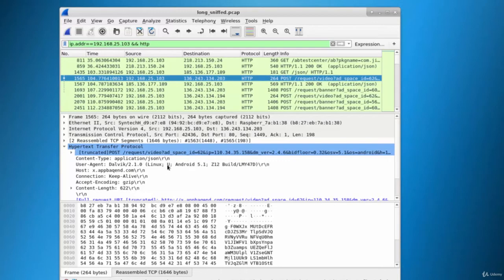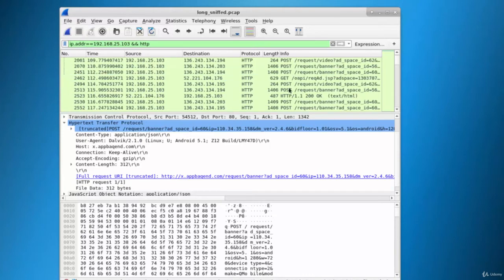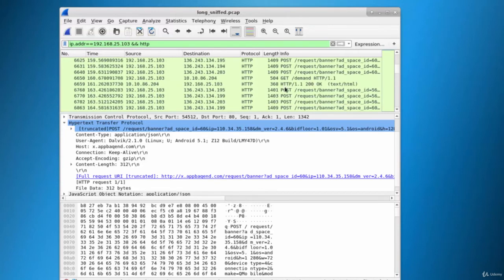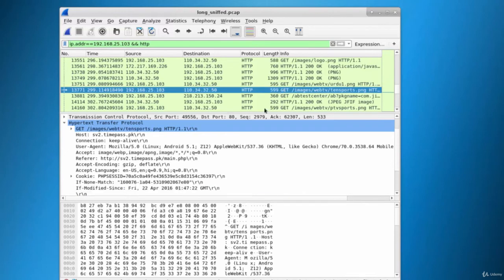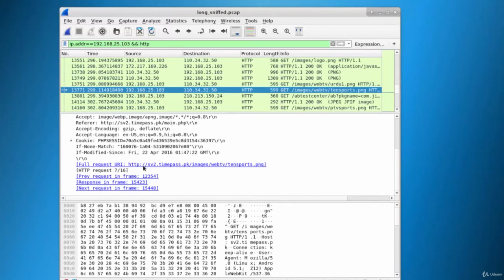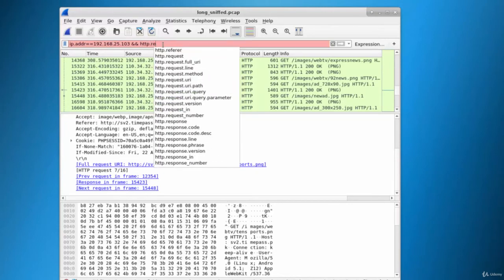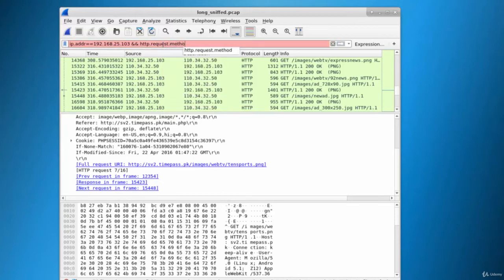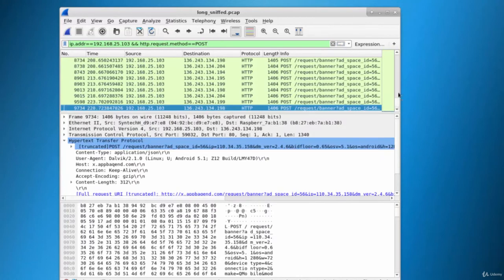Now we are applying two filters: packets from this IP and the protocol HTTP. As you can see, there are multiple packets. We can see the sites which were visited, and there are multiple POST packets as well as GET packets. To show only POST packets, let's filter by request method.